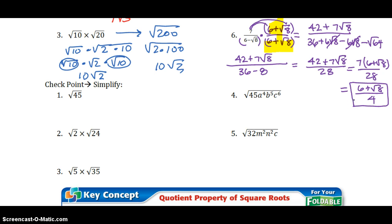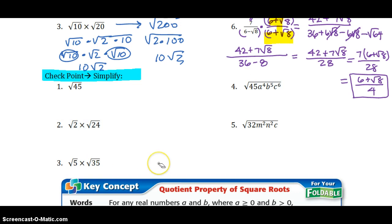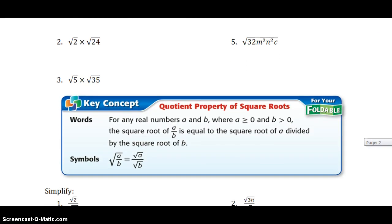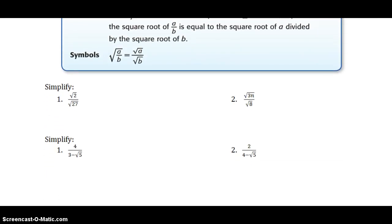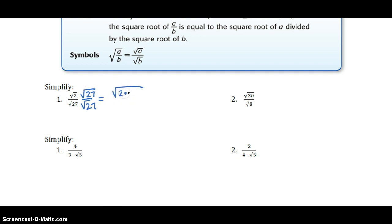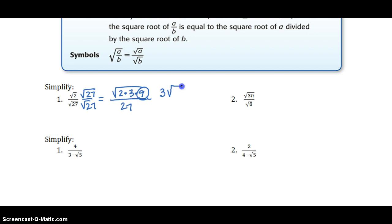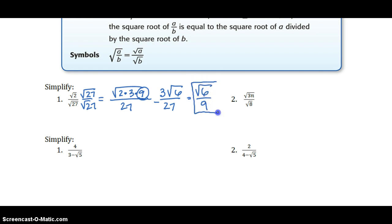I am going to have to leave a few for you to practice. Hopefully these types of problems will come more naturally for you. For the quotient properties, multiply by the square root of 27 over the square root of 27, which gives the square root of 2 times 27 — that's 3 times 9 — over 27. The square root of 9 is 3, and the square root of 6 I can't simplify. 3 and 27 simplify, so the answer is the square root of 6 over 9. That is your final answer for number 1.